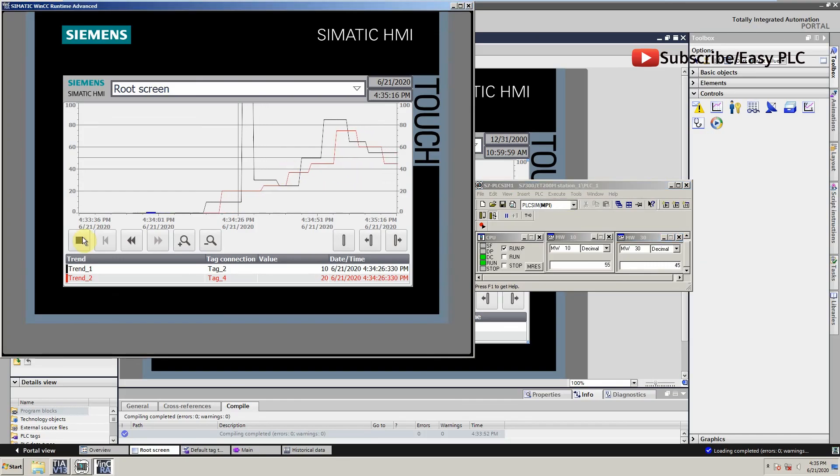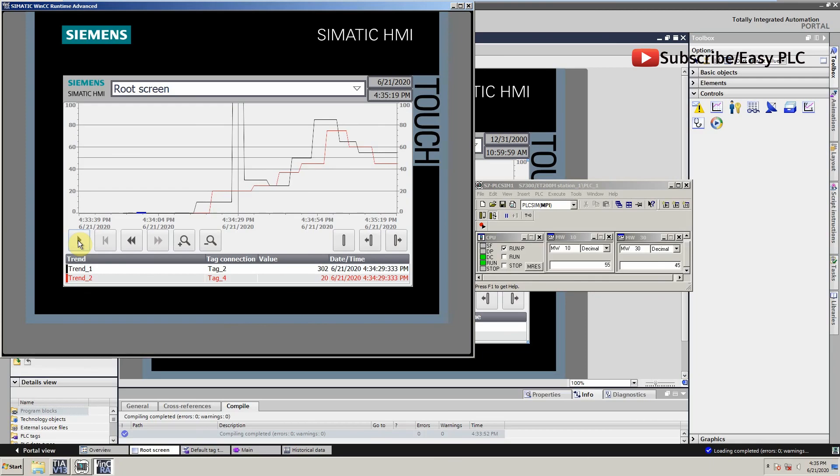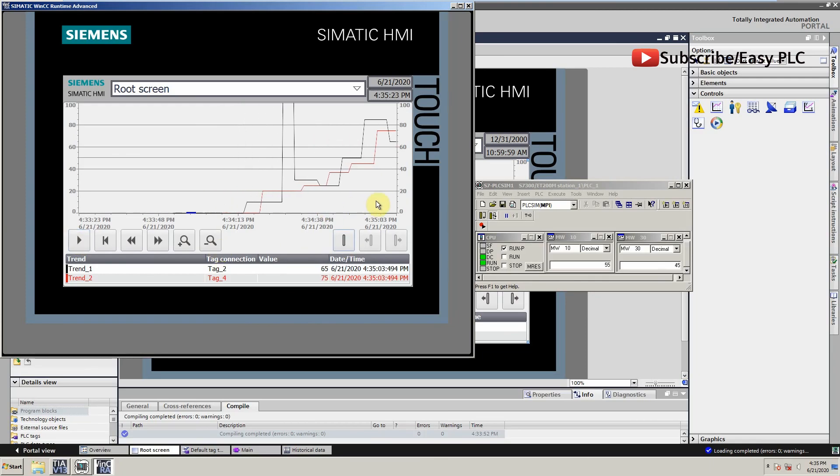We can stop the trend any time and scroll the data log back and forward to see the data curve with respect to time.